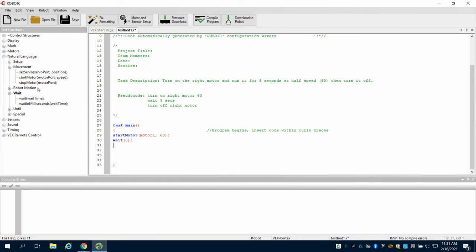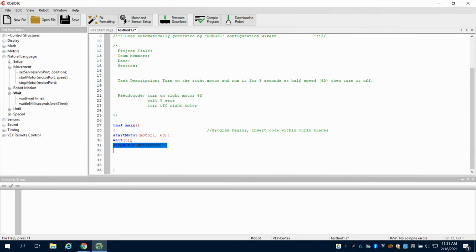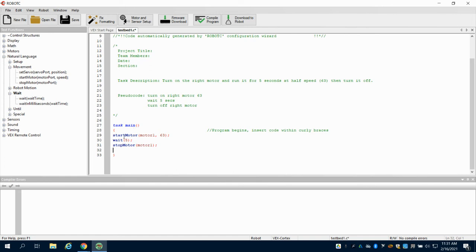What do I want to do after those 5 seconds? I want to stop my motor. I'm going to come back up to movement. Which motor do I want to stop? Whatever is in motor port 1. So what's going to happen now is, when the program begins, we're going to start motor motor1 at 63, wait 5 seconds, and then stop what's in the motor port that we called motor port 1.